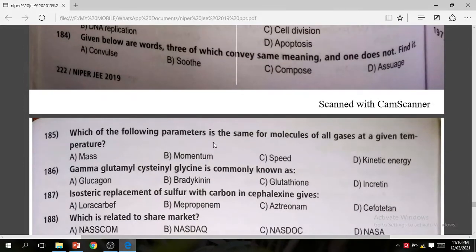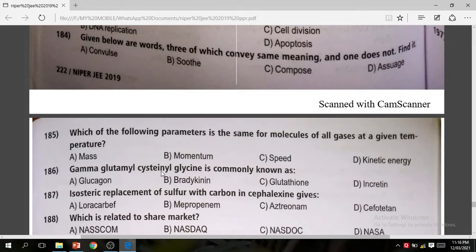Question 185: Which of the following parameters is the same for molecules of all gases at a given temperature? The correct answer is kinetic energy. Question 186: Gamma-glutamyl cysteine glycine is also known as glutathione. Glutathione is the correct answer.